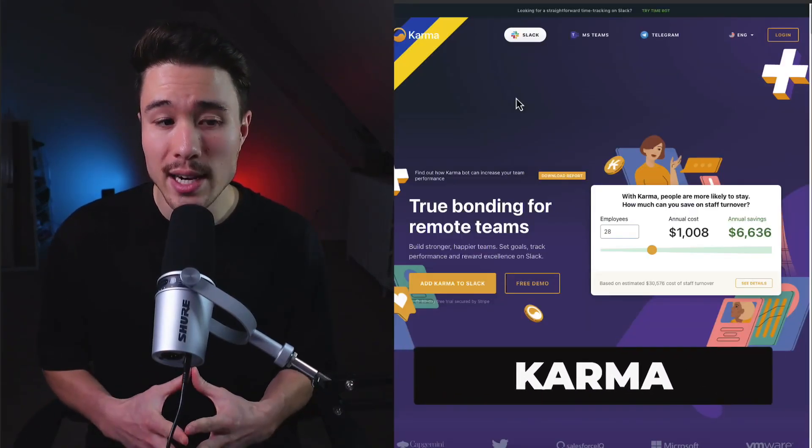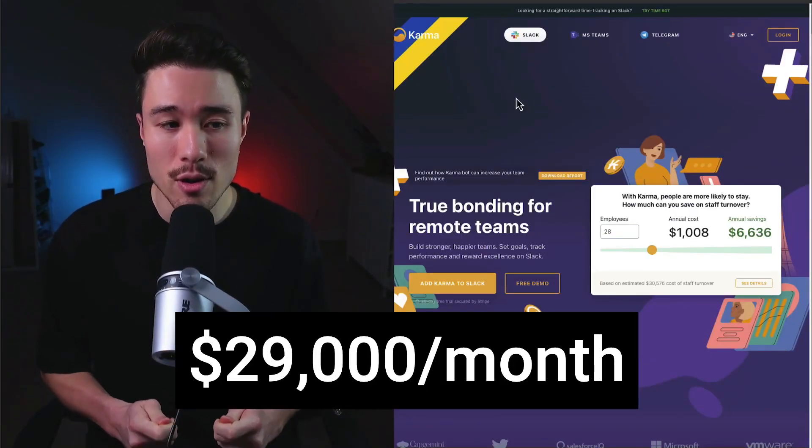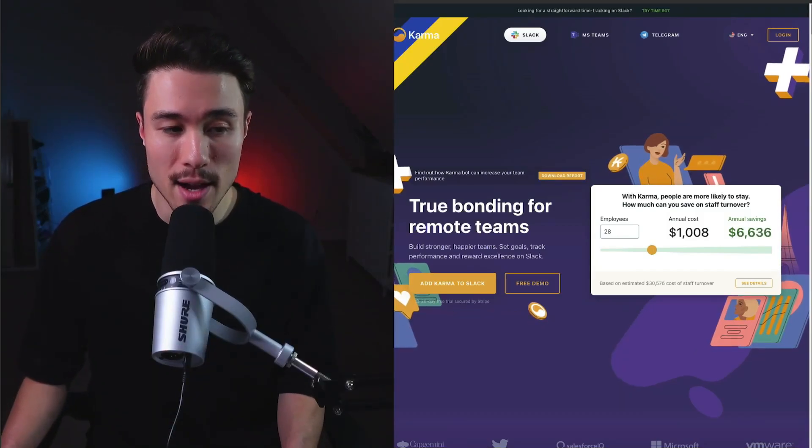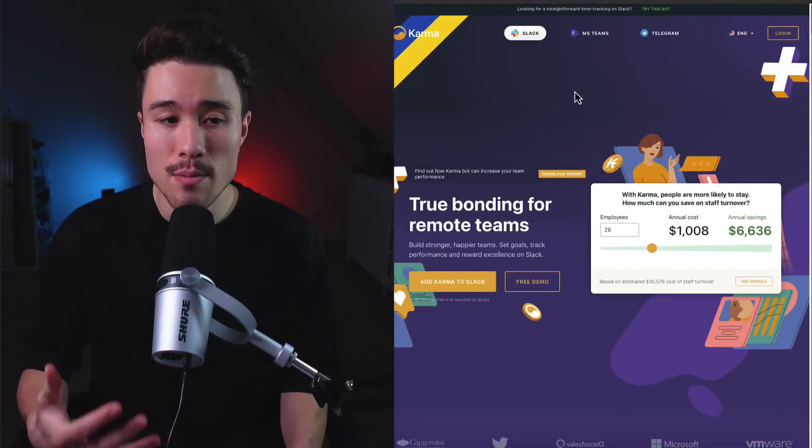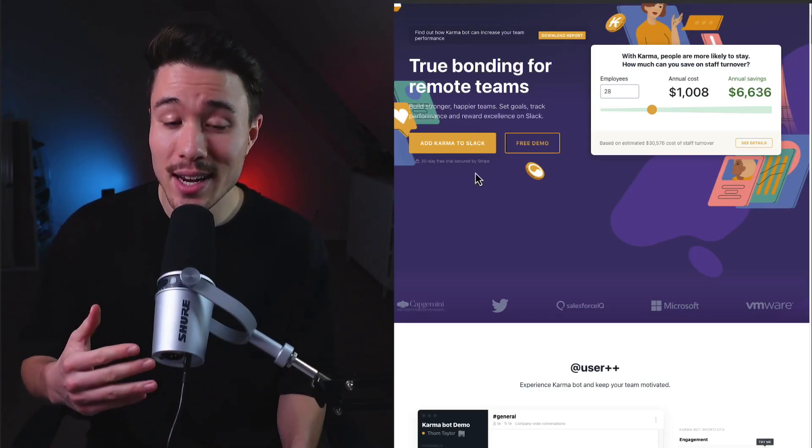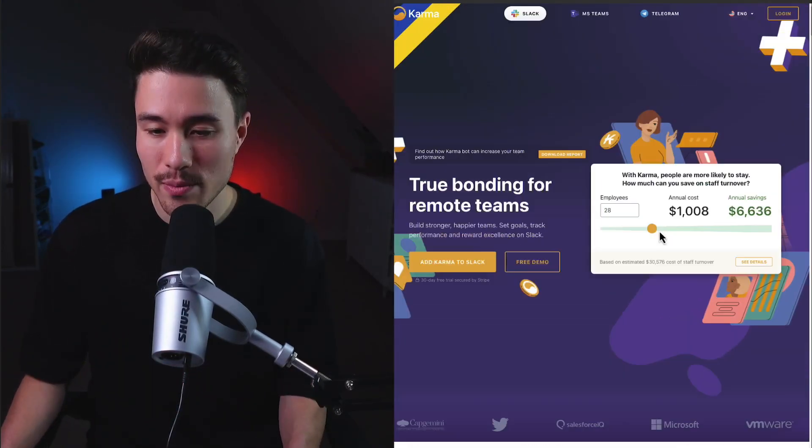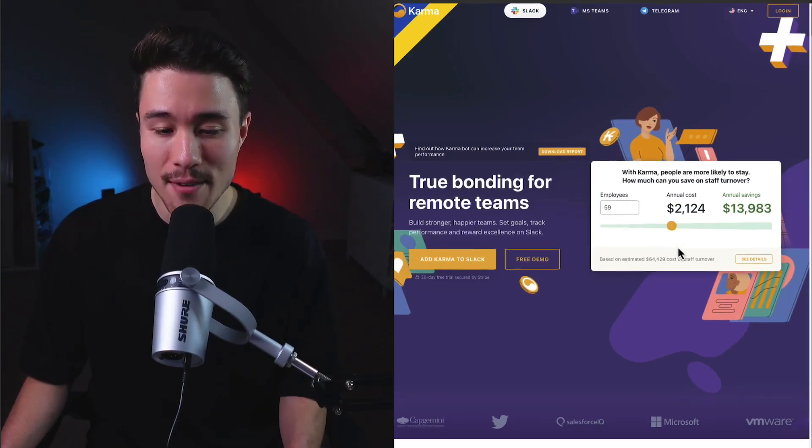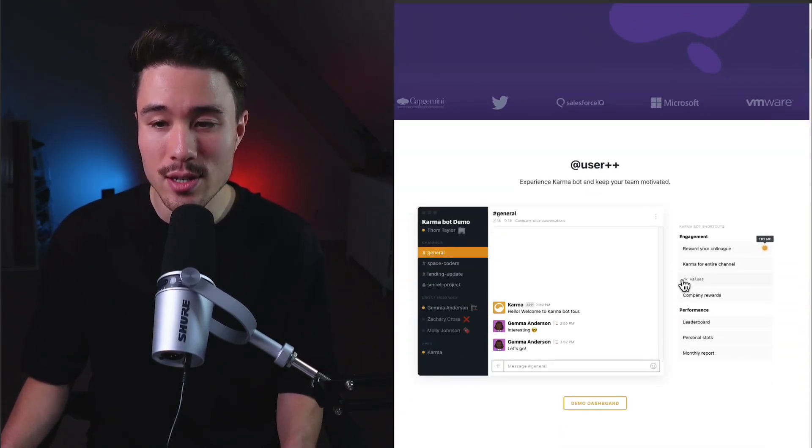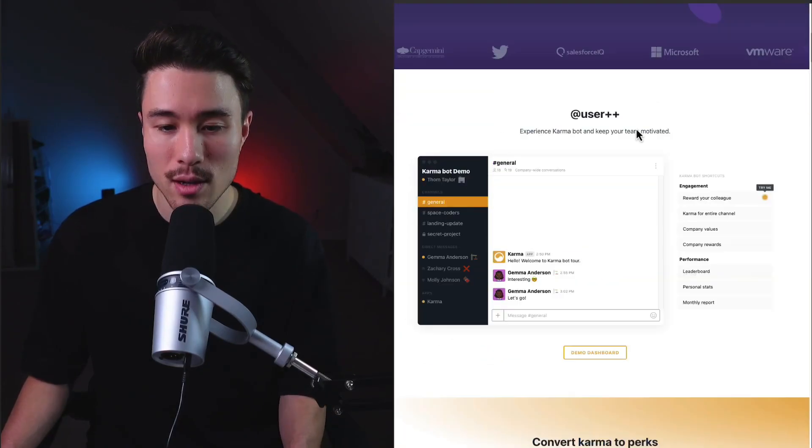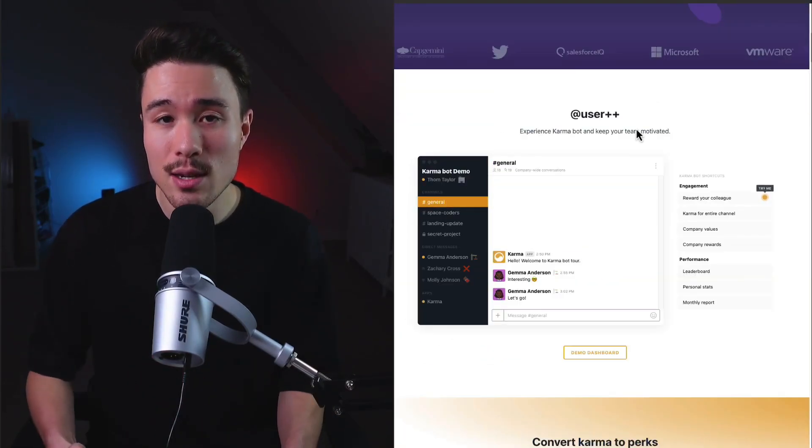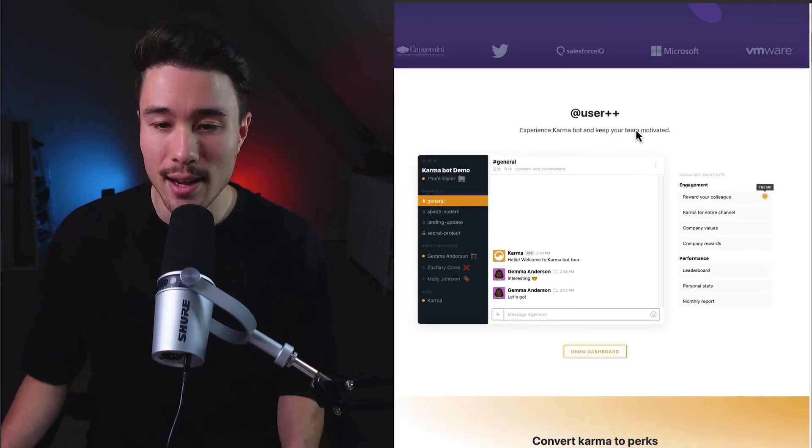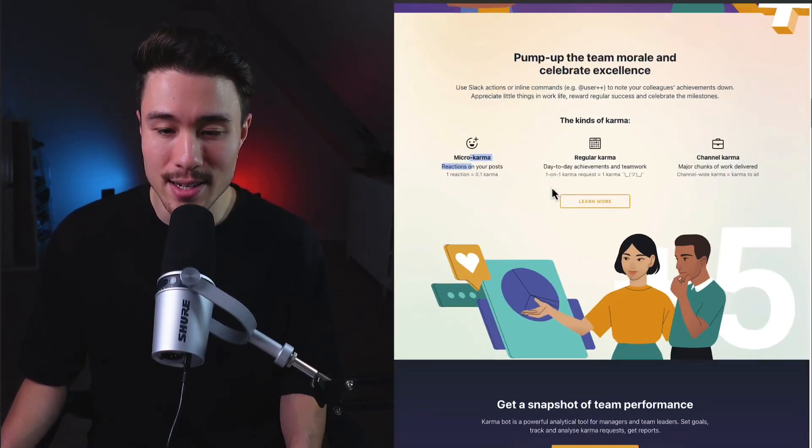Karma is our next micro SaaS. It does a self-reported $29,000 a month and was founded by Stas. It's a tool that makes bonding for remote teams better. You can build stronger, happier teams, set and track goals, and reward excellence on Slack. It helps employers save on staff turnover and is used by large organizations such as Microsoft and VMware. This is a Slack extension that builds in seamlessly with employees' regular day-to-day.